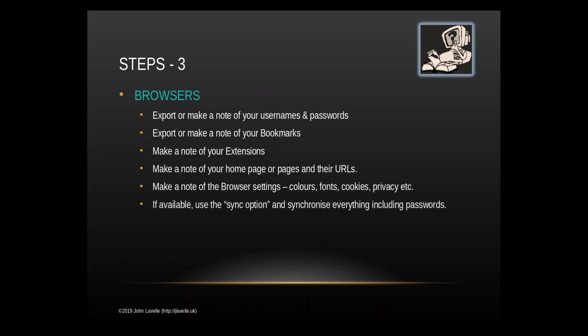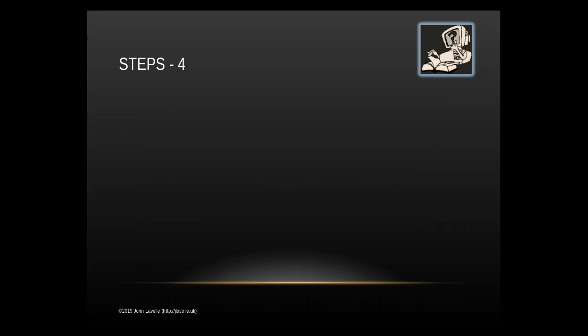Most browsers have a sync option and if they have I would recommend that you use the synchronize option and synchronize everything including passwords. Once you've synced back to your new version then you can delete if necessary the sync system. Where possible store all this information on your external USB drive so it's all in one place. Do not store it on your computer because you are going to delete everything on your computer.